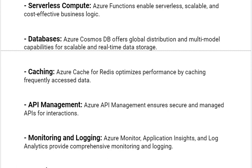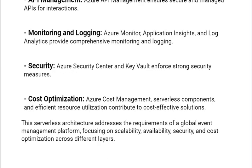For monitoring and logging: Azure Monitor, Application Insights, and Log Analytics provide comprehensive monitoring and logging. For security: Azure Security Center and Key Vault enforce strong security measures. For cost optimization: Azure Cost Management, serverless components, and efficient resource utilization contribute to cost-effective solutions.